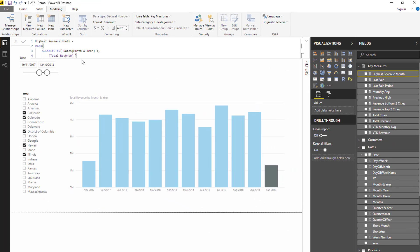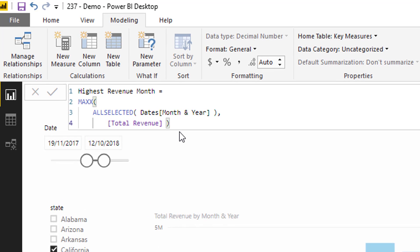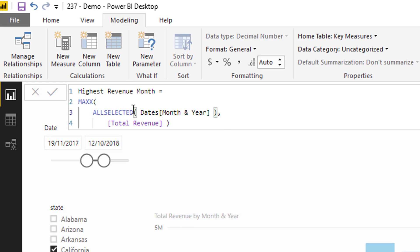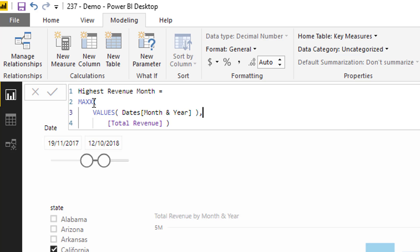What I've done is I've first of all calculated that. So basically I'm using an iterating function called MAXX and I'm working through every single, in this particular case, every single month and year in our particular report. You could use ALL SELECTED, or you could also use VALUES here, which I use quite a bit. I think that they both actually return exactly the same thing based on the visualization that we're going to place this into.